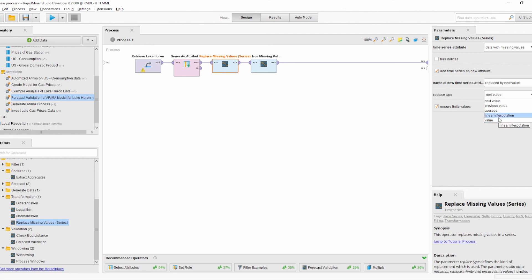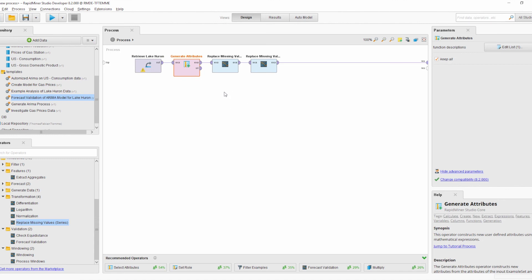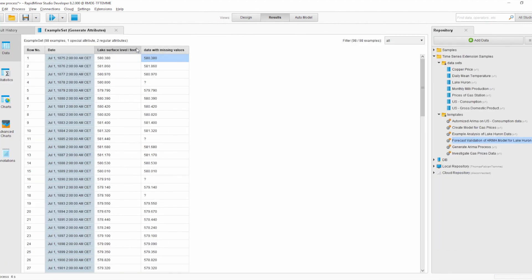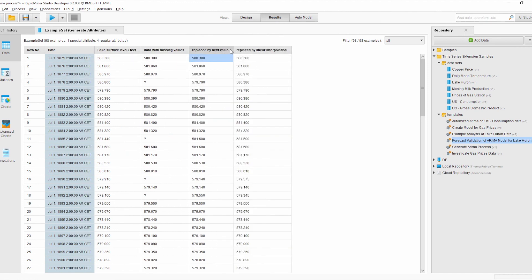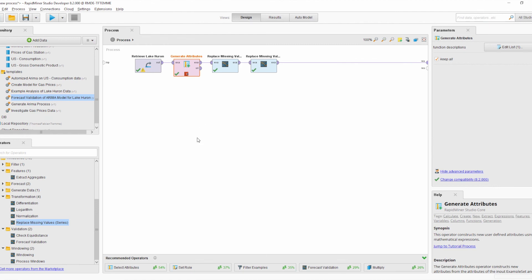The linear interpolation also takes into account non-equidistant indices. The tutorial process uses the Lake Huron dataset and randomly generates some missing values. Running the process, we can see two different Replace Missing Values operators used with two different methods: the Next Value method, which uses the next value to replace the missing values, and Linear Interpolation.